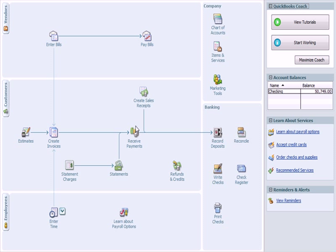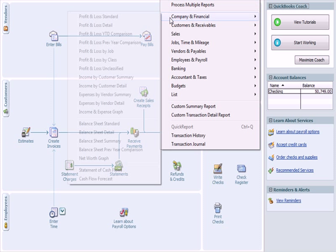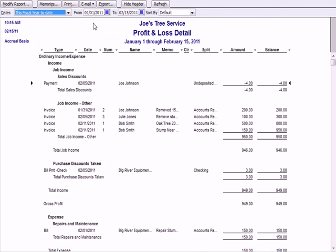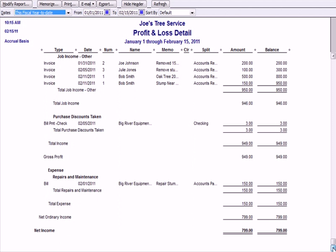Let's check the financial statements. Under Reports, Company & Financial, I'll go to Profit and Loss Detail. In the income section, we have Purchase Discounts Taken of $3, which nets against the expense. Scrolling down, I have repair and maintenance expense of $150, which nets against the $3 discount. My profit and loss detail looks good.